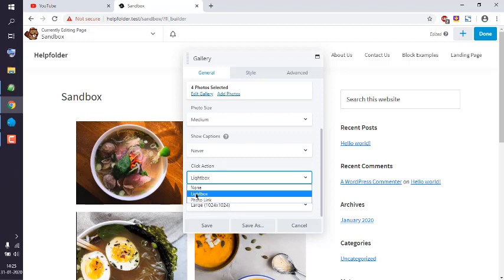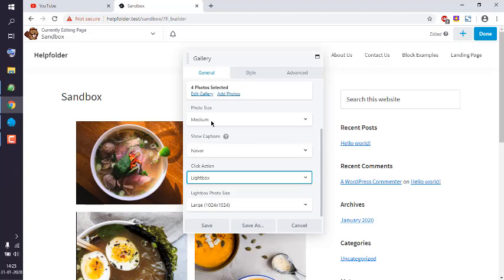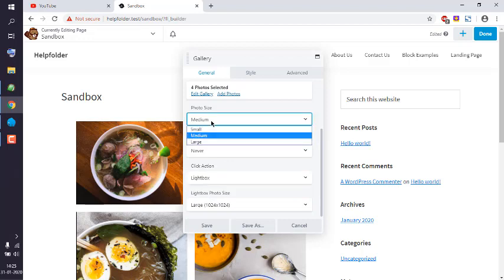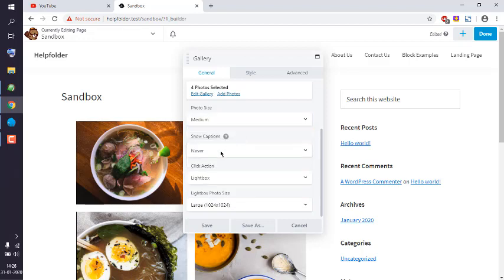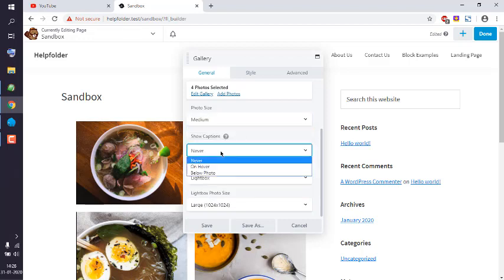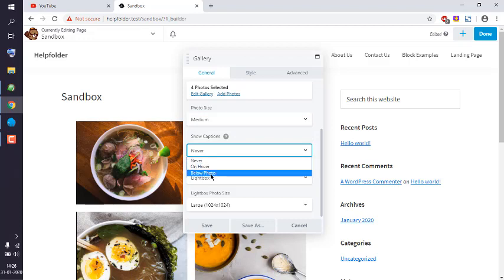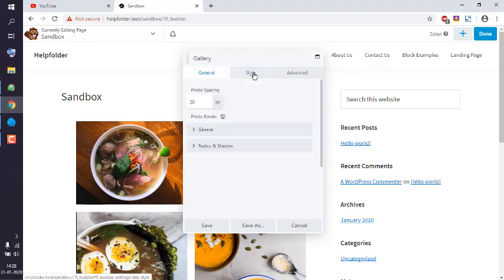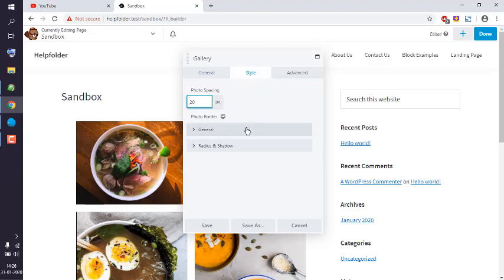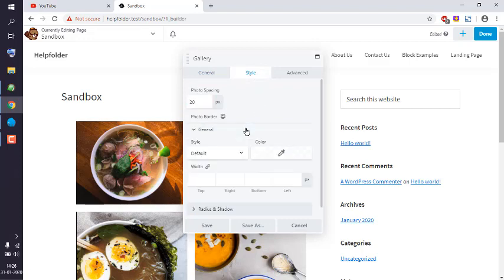Choose lightbox or photo links. I'm going to choose lightbox, then photo size medium. Captions you can add on or below photo, or set to never. You can choose style like general, some colors.